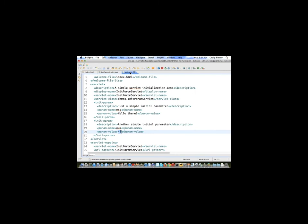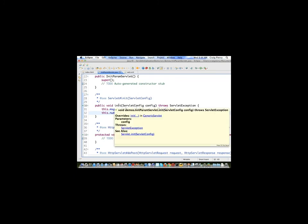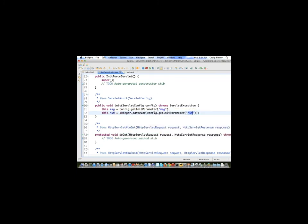So thus far we have set our initialization parameters within the web.xml, either when we created the servlet or later when we added one to web.xml. And now within the init method of our servlet, we have retrieved our values. So it's just a matter of actually using those field variables when we need that.